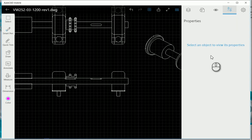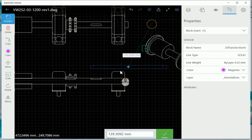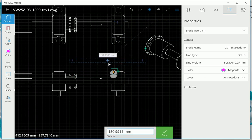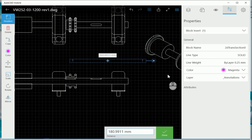The next one is our properties, so to look at your properties, select a line or object and you'll see there that we've got a block insert.